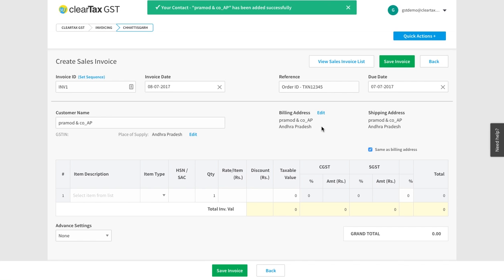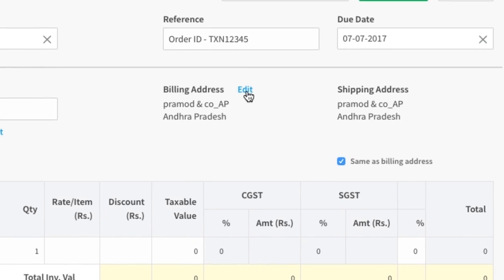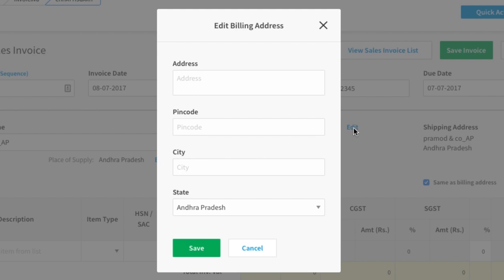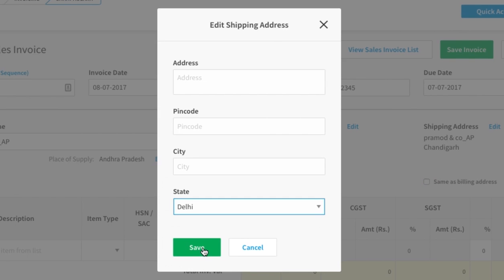Under billing address, the customer's address will be auto-populated. If you want to change this, then click on Edit and after changing the information, click on Save.